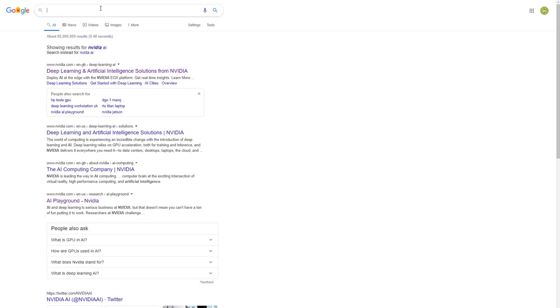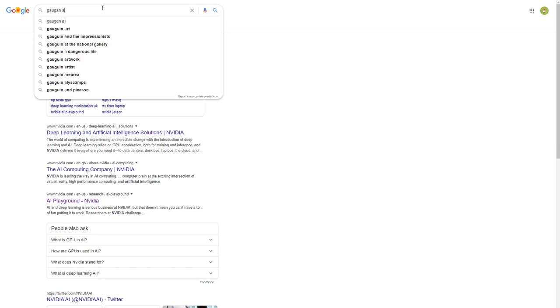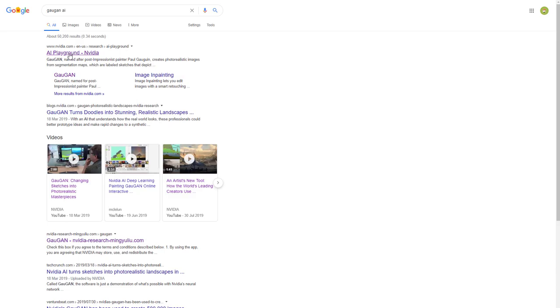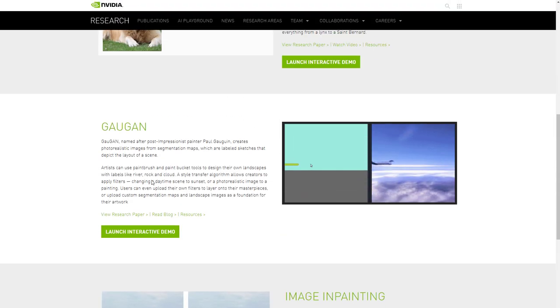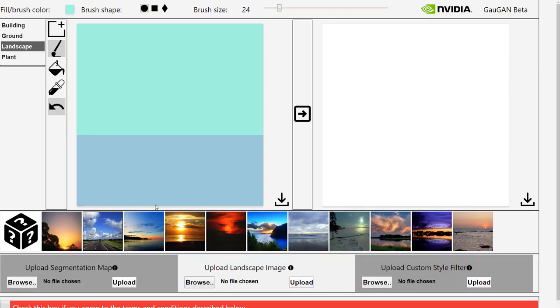So go to Google and type in G-A-U-G-A-N and AI for artificial intelligence and go to the AI playground NVIDIA and they've got a few options here. The most impressive one I find is this GauGAN one here. Hit launch interactive demo.